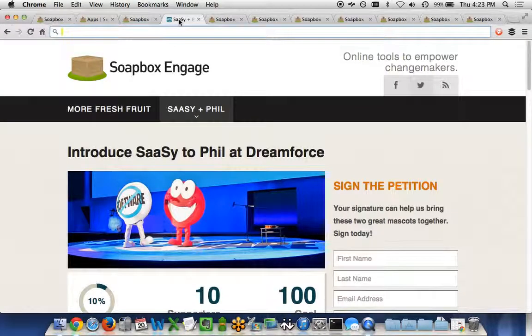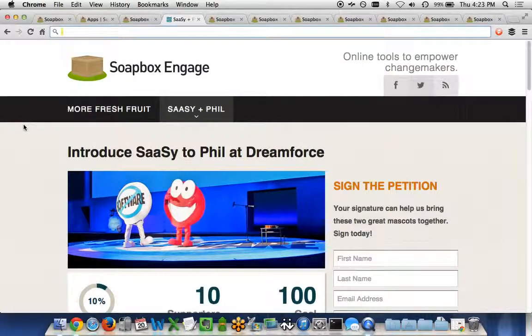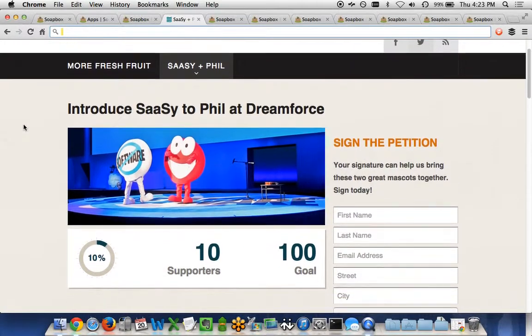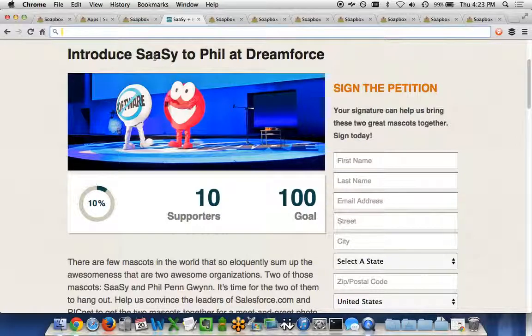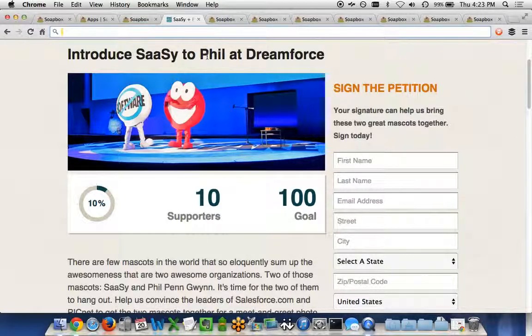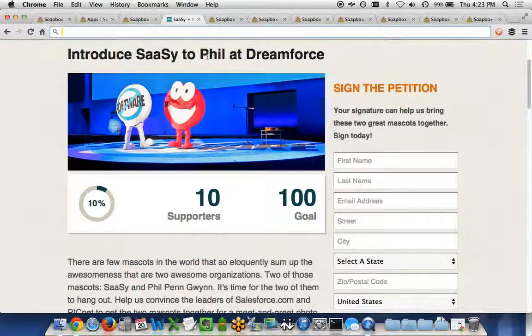To show you an example of what one of our petitions look like, we have this sample petition here trying to introduce Sassy, the mascot for Salesforce, to Phil the penguin mascot here for our team at Picknet and Soapbox Engage.